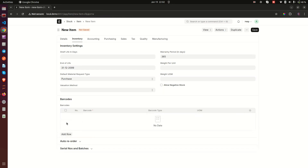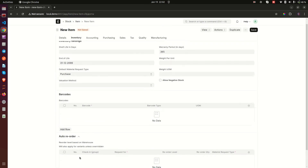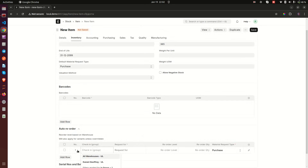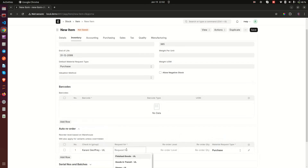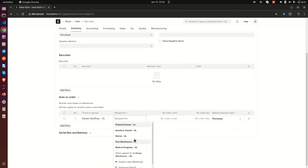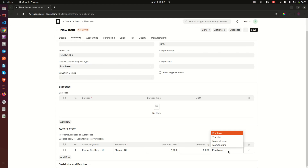Auto Reorder — when this item's stock goes low, it will be reordered. One thing to mention: when setting up reorder, the first thing you need to set up is the parent warehouse group, because reorders are set per warehouse. You could be going low in one warehouse while another warehouse has stock. Select the warehouse, set the reorder value — for example when quantity reaches 2 — then the reorder quantity, how many to order (e.g., 5). You can also choose how the order will be done: Purchase, Transfer, Material Issue, or Manufacture.